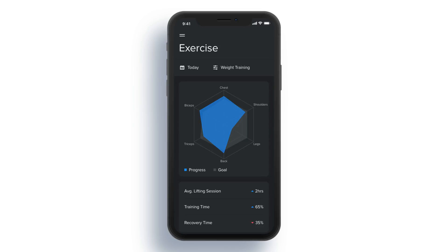Hey guys, it's Kaler. Welcome to the YouTube channel. In today's video, we're going to be making a dark themed statistics app. This app is going to be tracking our exercise. Today we're making a screen for weight training and we're going to show that in a pretty unique way and have some other stats listed there. The goal with this tutorial is to show you guys some different ways you can show statistics in apps. We're going to be making multiple screens, so this is part one. The project file is in the description — go ahead and download that and let's start in Adobe XD.